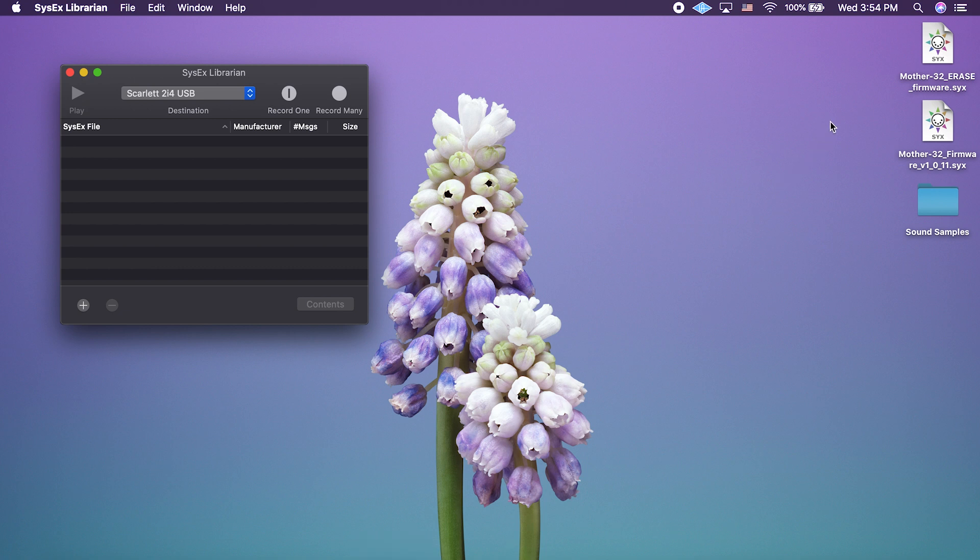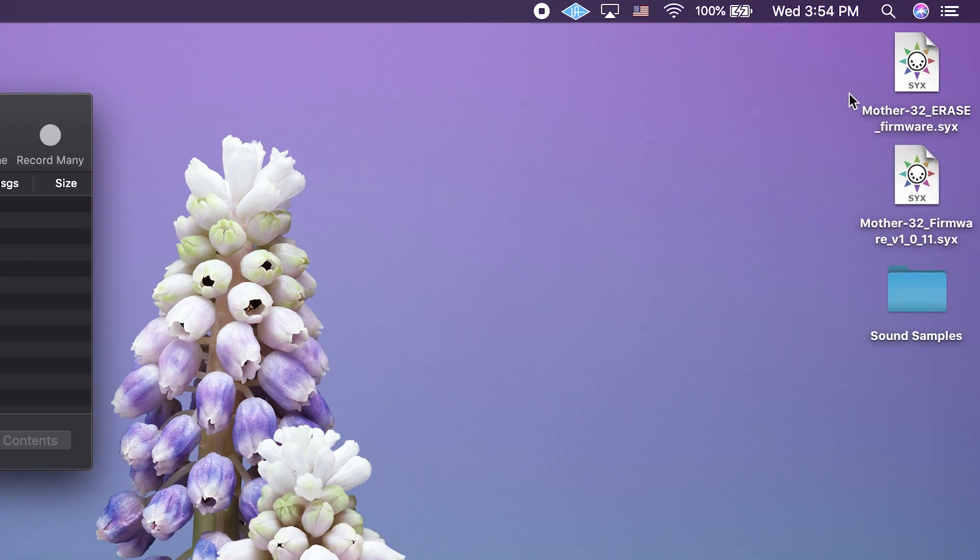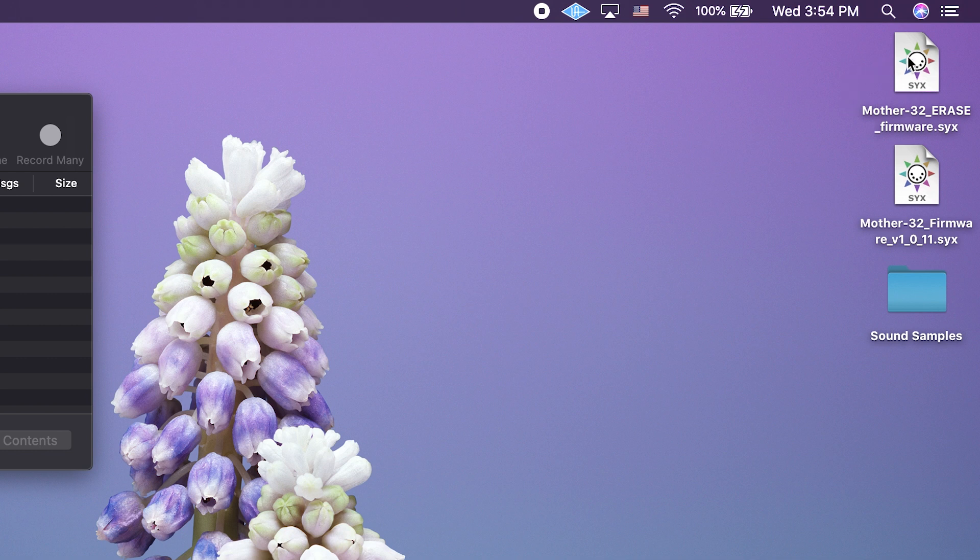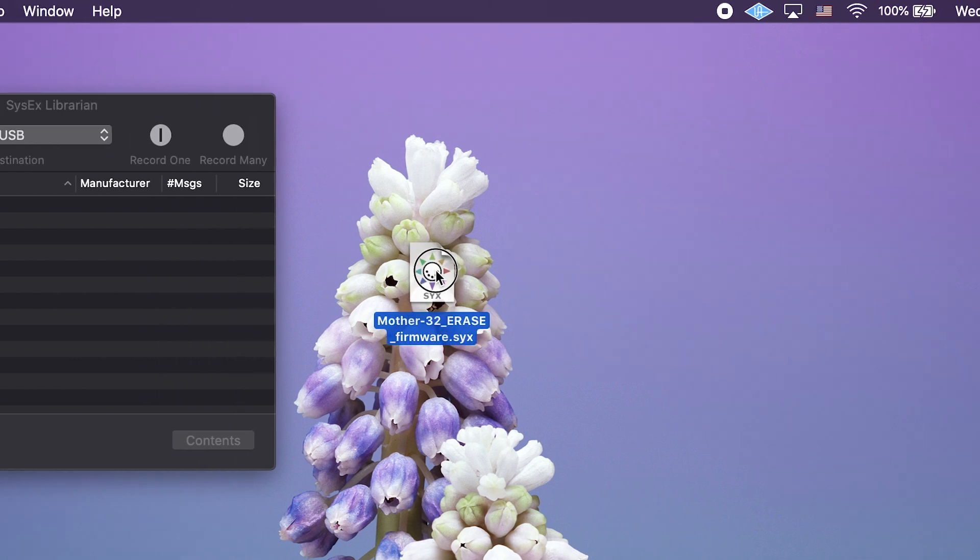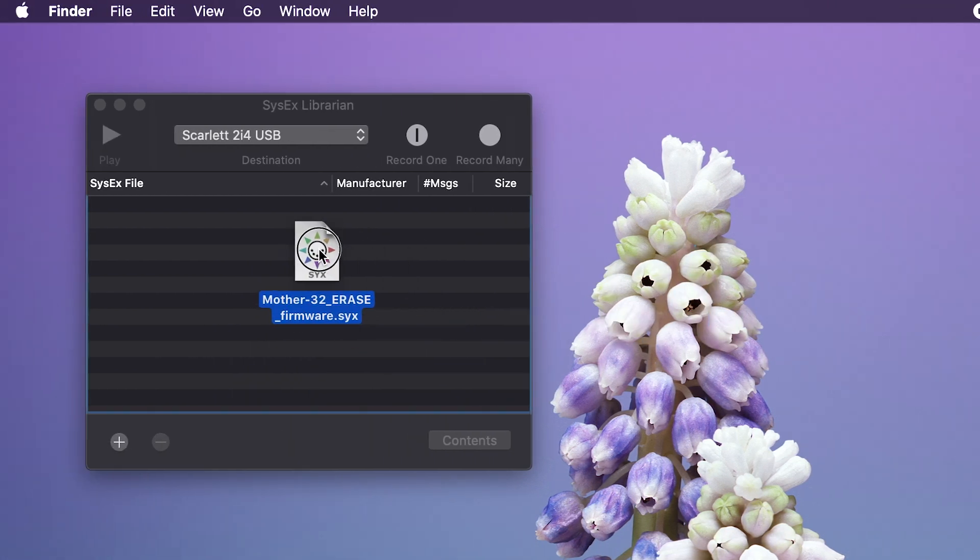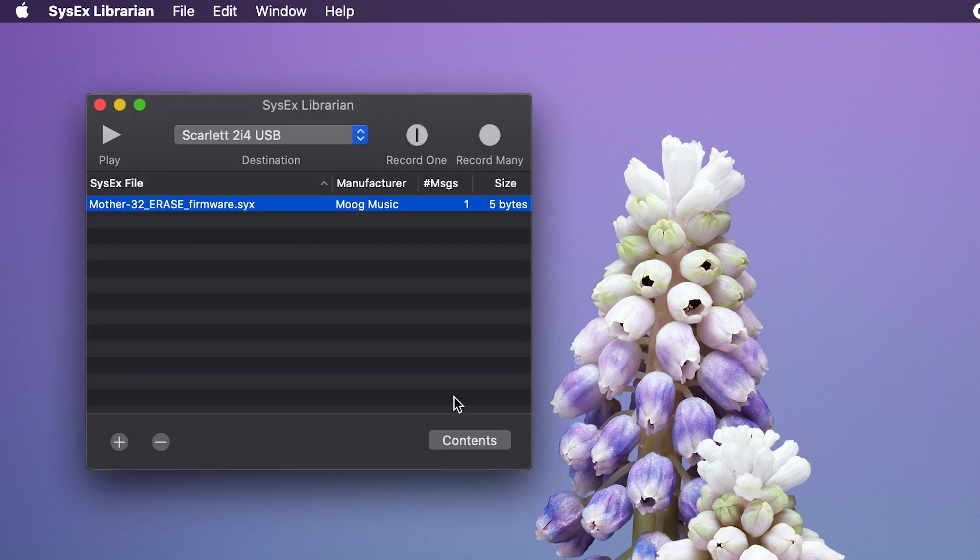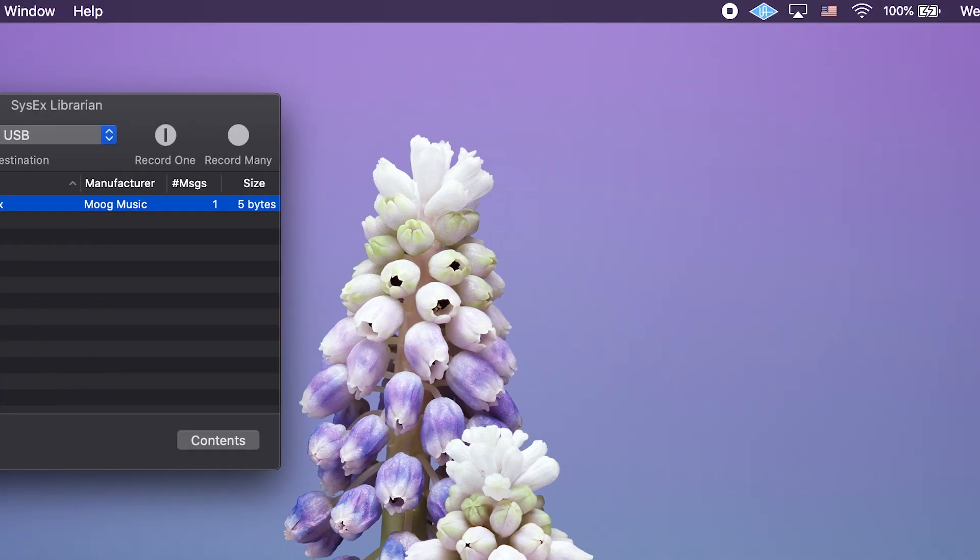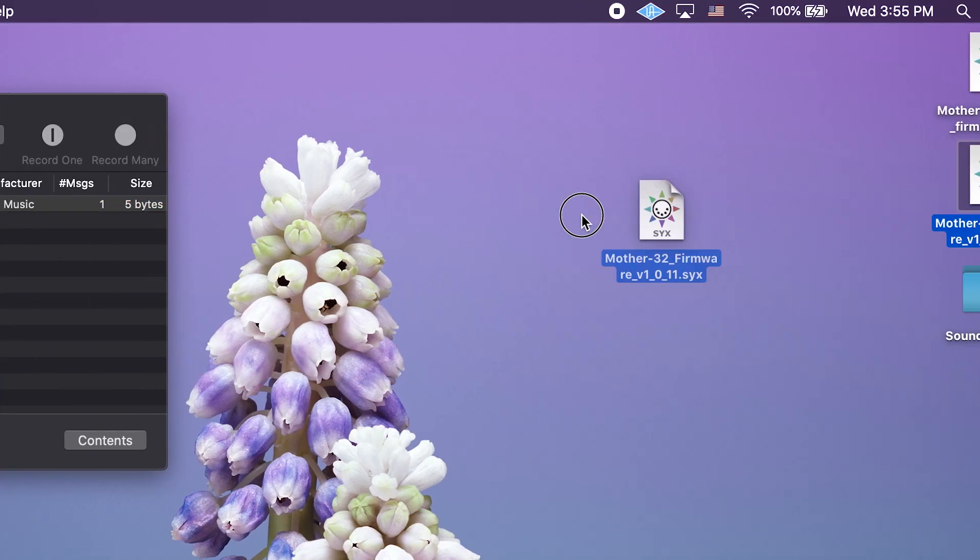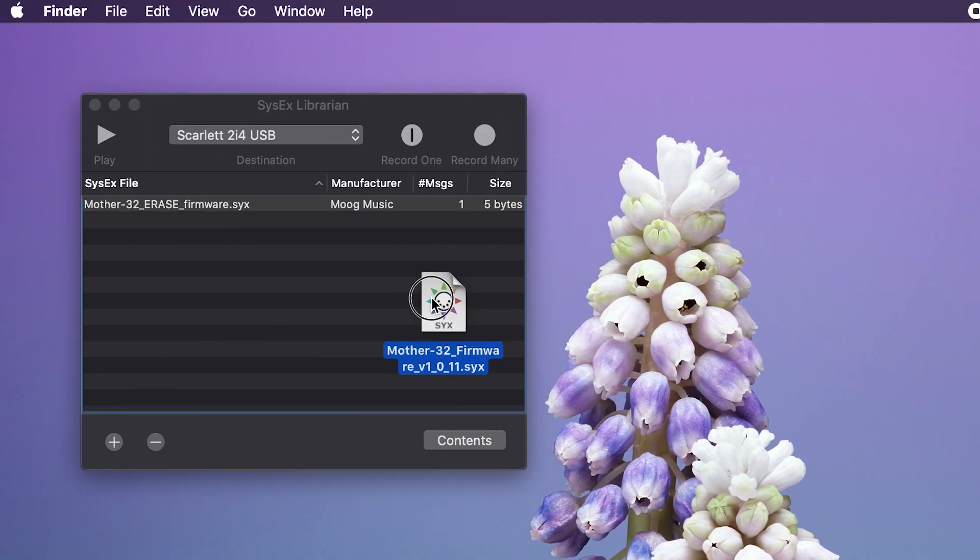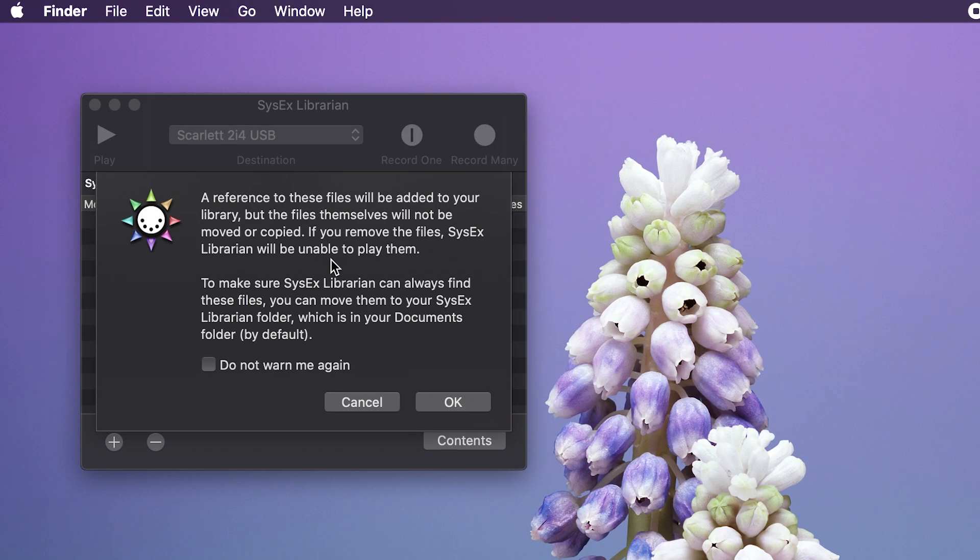You're going to need to have two firmware files for this process. The first is the Mother 32 erase firmware sysx file, which I am going to drag into the sysx Librarian here. The second is the Mother 32 firmware file, which I will also drag in.